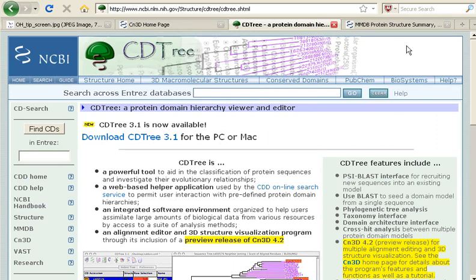CDTree is another resource from NCBI. I don't have time to go into it in this tip. You can check it out on your own if you'd like.